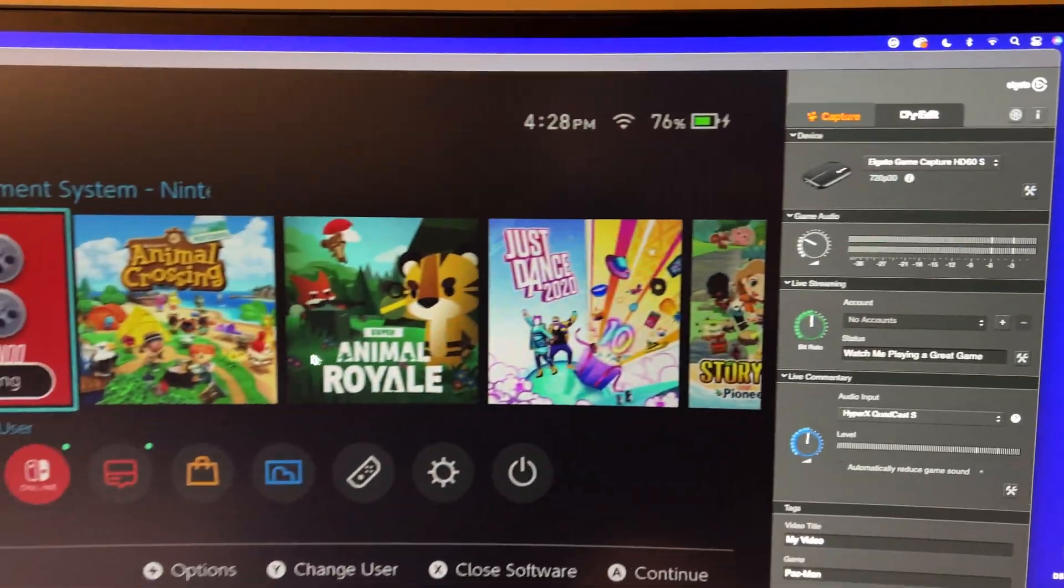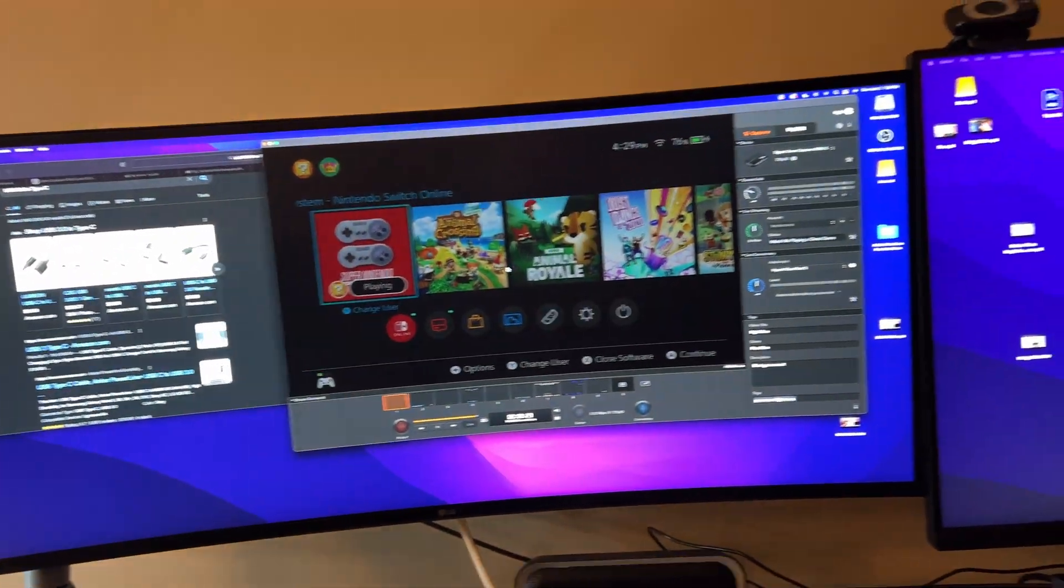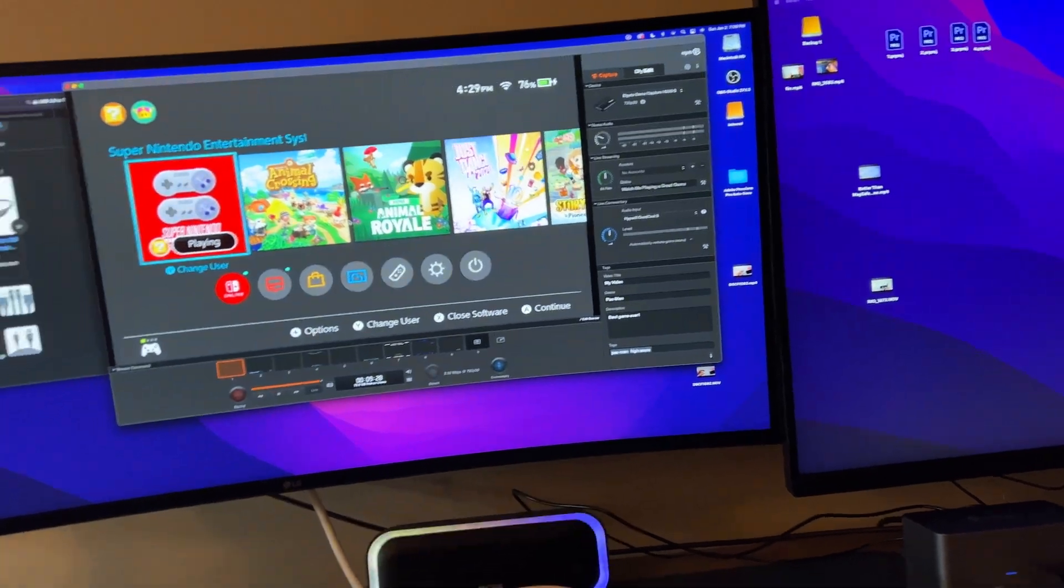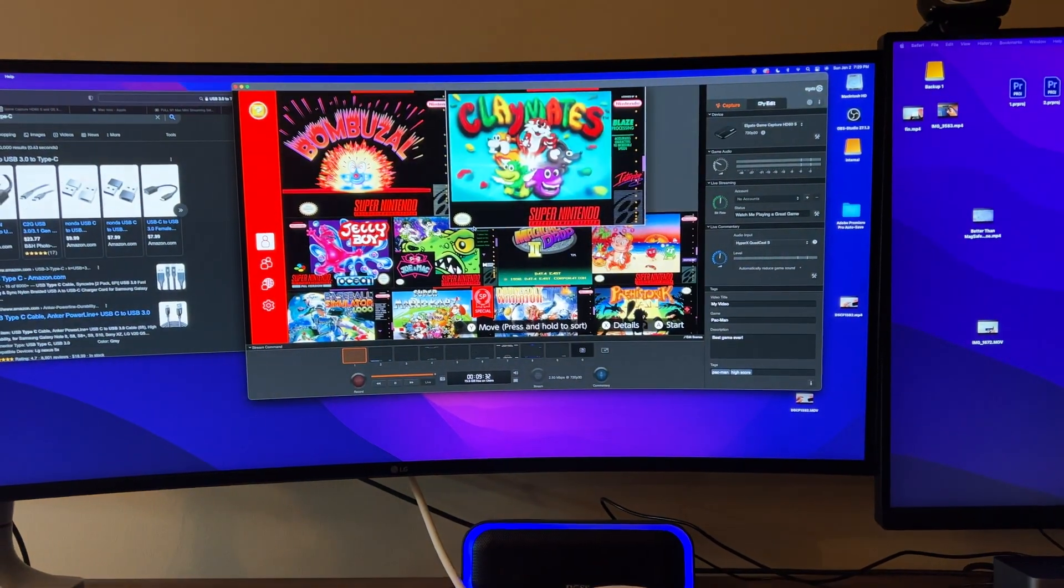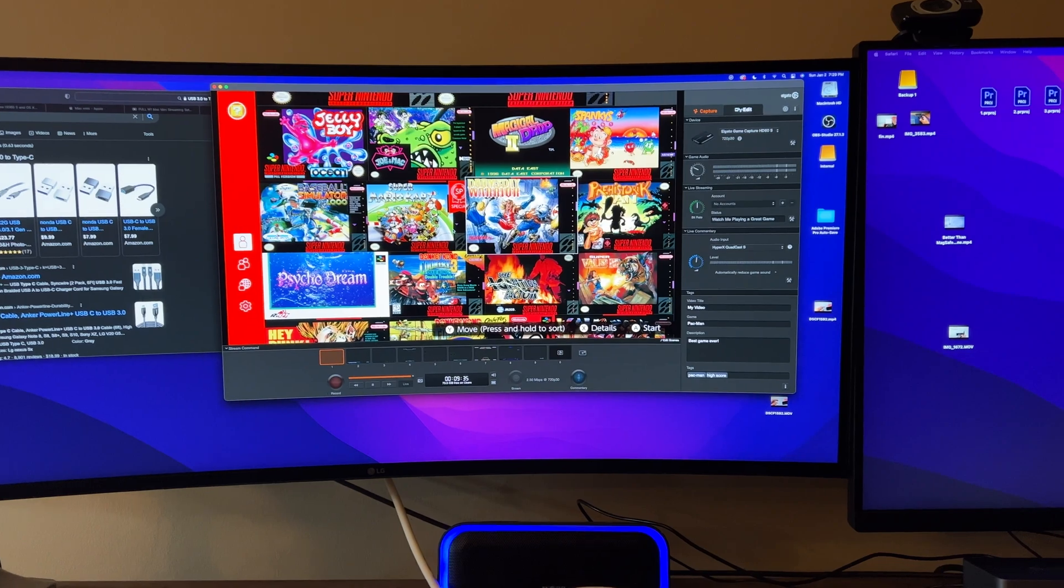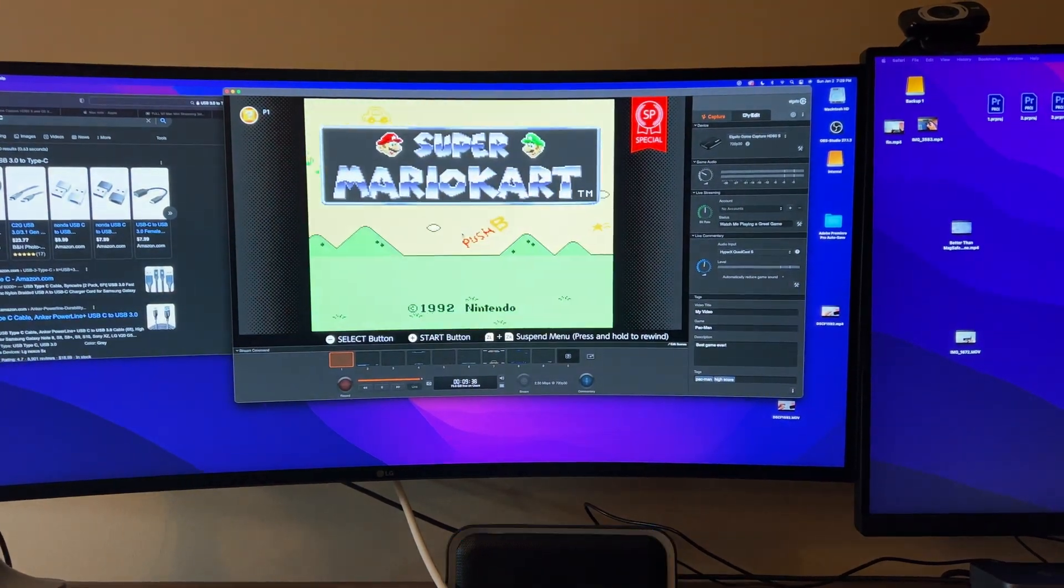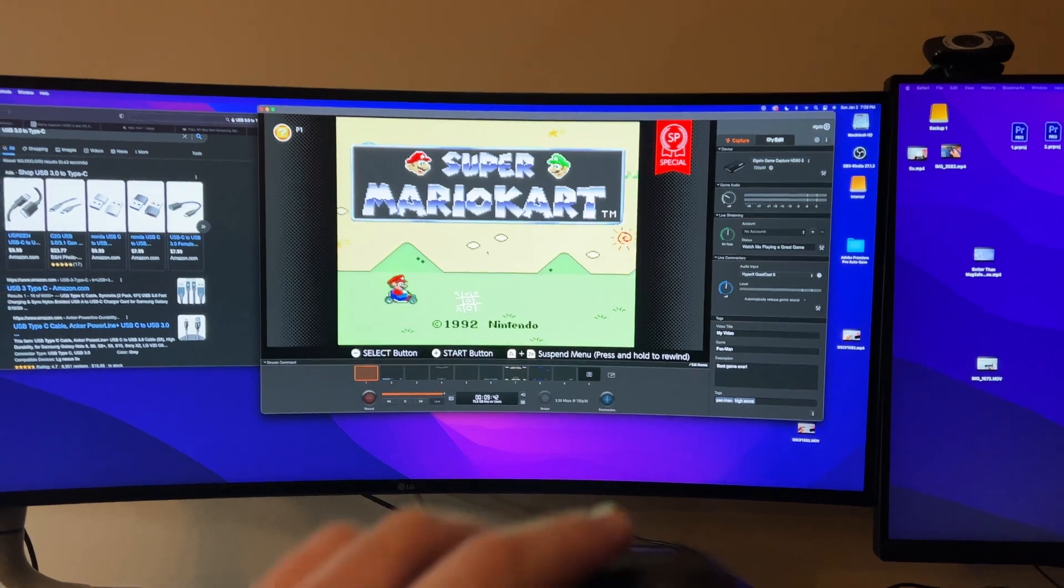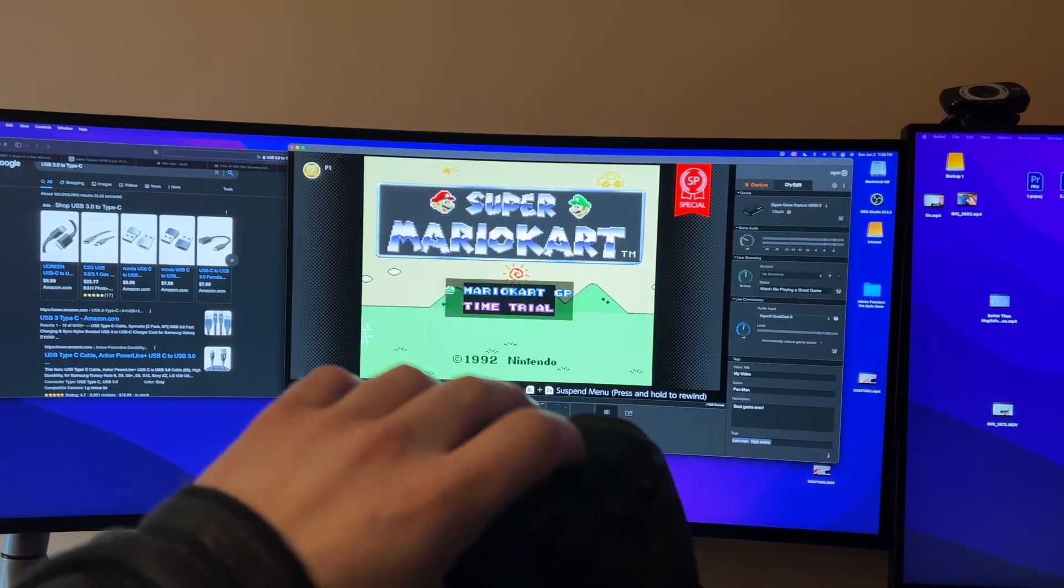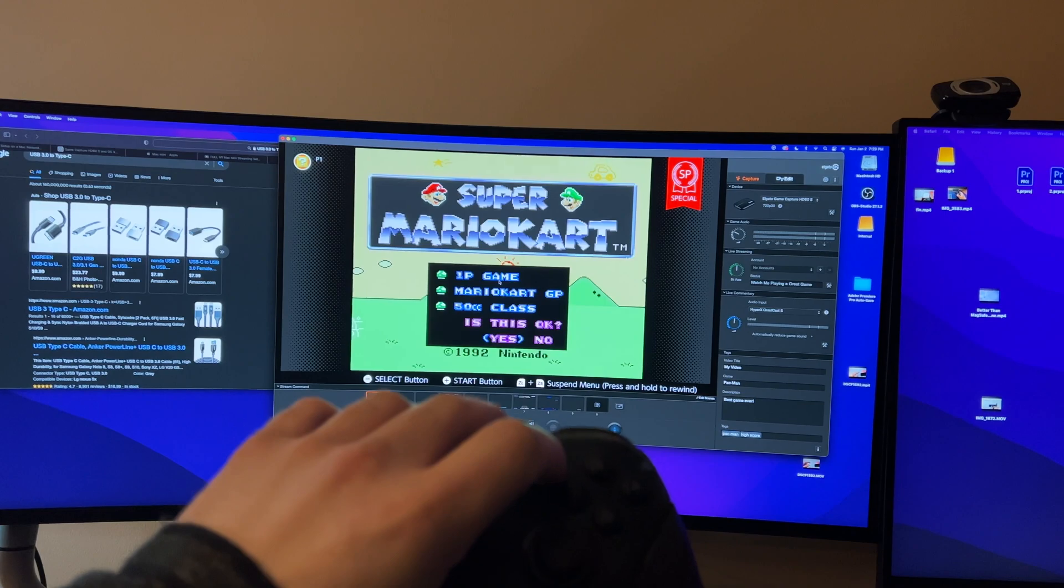With that, you download the Elgato software that comes with the HD60, and then you choose the device you want. Once you have that set up, you can connect your microphone, your webcam, whatever you want, and you can basically play Nintendo Switch games right to your monitor itself. Then you can just hit record, you can livestream, you can do a magnitude of different things.